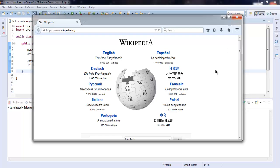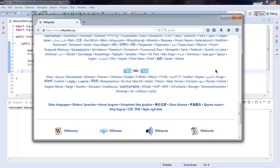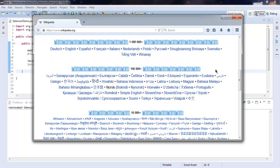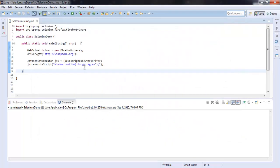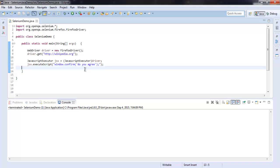I'll choose Cancel and we get to use our browser instance after that. Now you know how to execute your small JavaScript code with the help of the JavascriptExecutor class. Thank you.